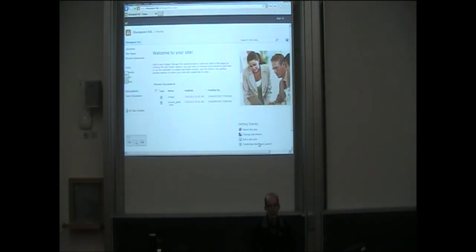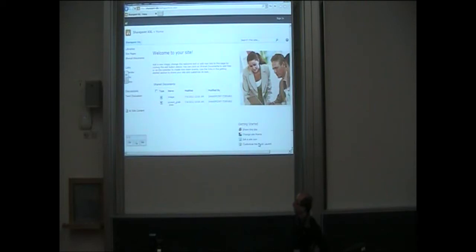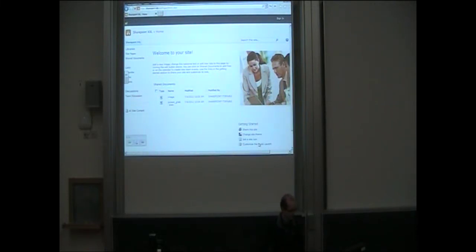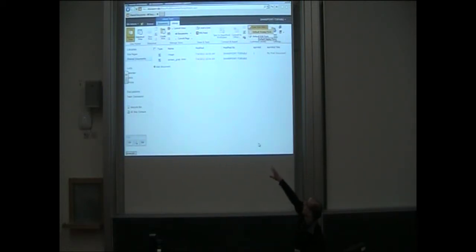So a bit of demo here. This is a very vanilla SharePoint. The particular thing we're interested in is, on the left-hand side, the shared documents — I've uploaded a couple of files to that. So what does a shared documents list look like? This is showing the two files that are in there.